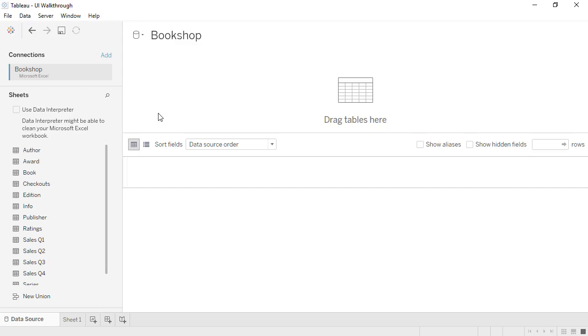Here we are in the Beta 2020.2 Tableau Desktop UI. I've connected to the Bookshop dataset and I'm on the Data Source tab.